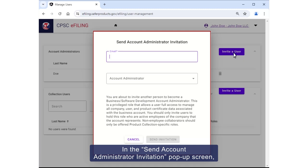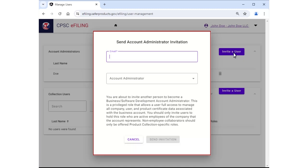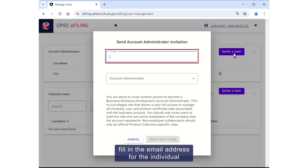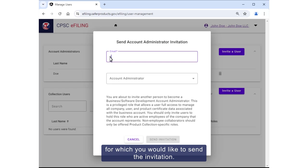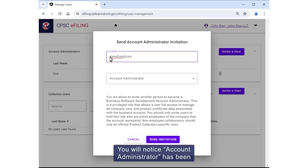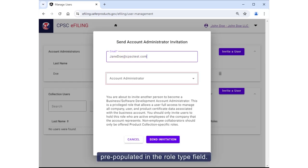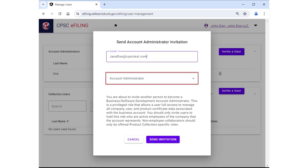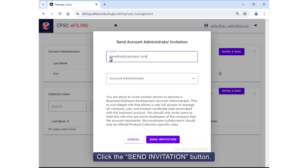In the "Send Account Administrator Invitation" pop-up screen, fill in the email address for the individual you would like to invite. You will notice that "Account Administrator" has been pre-populated in the role type field. Click the "Send Invitation" button.